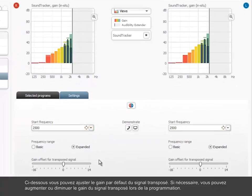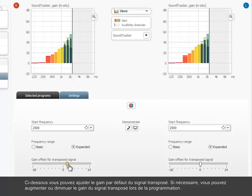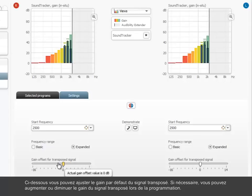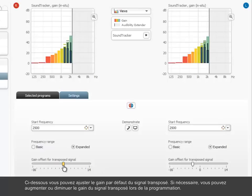Below, you can adjust the gain offset for the transposed signal. If needed, you can increase or decrease the gain of the transposed signal in the fitting.